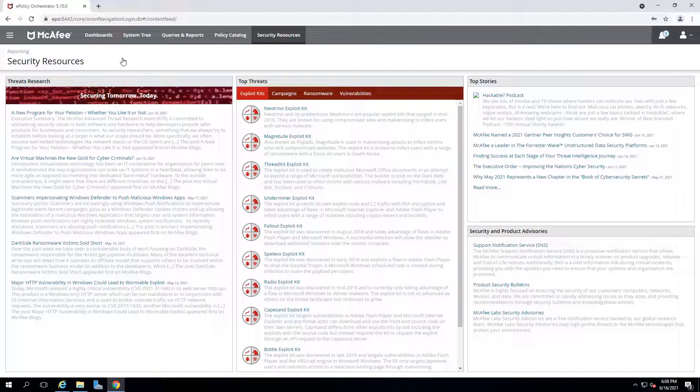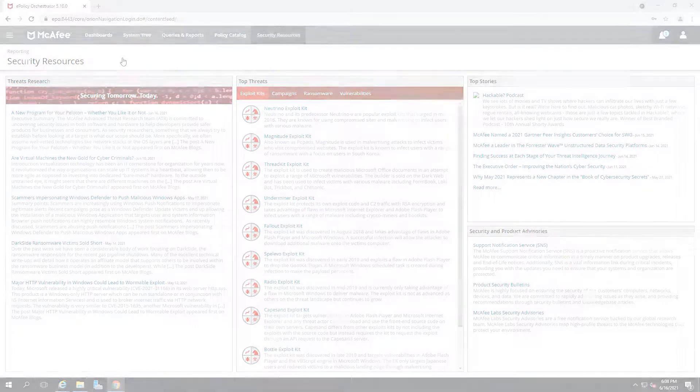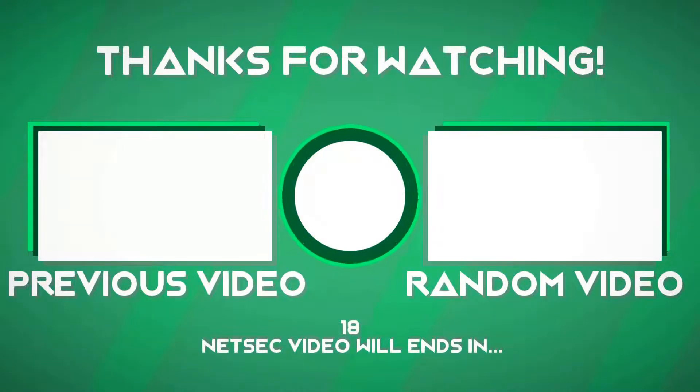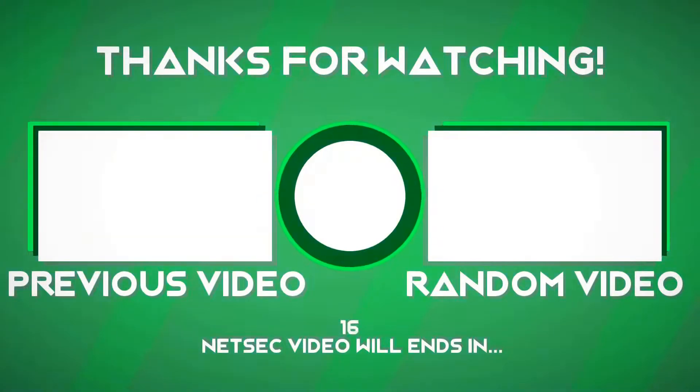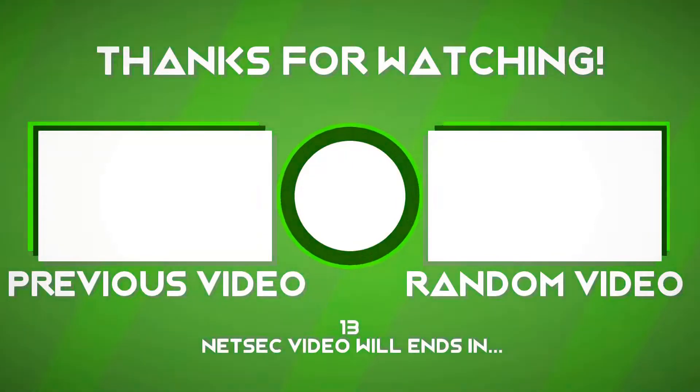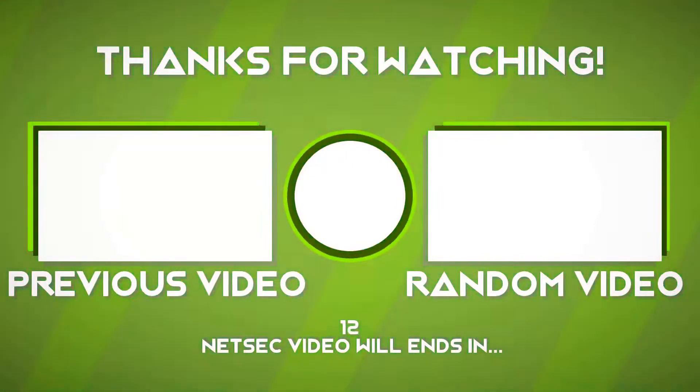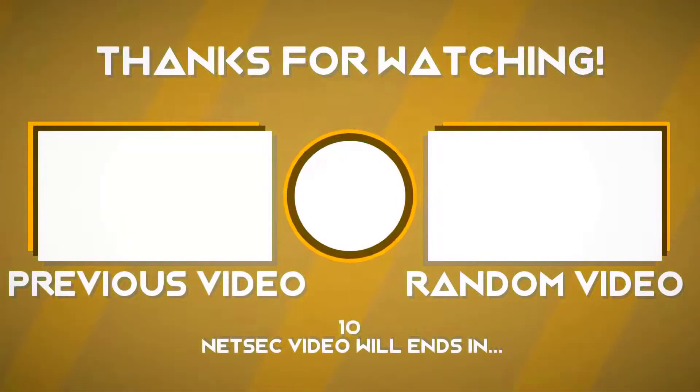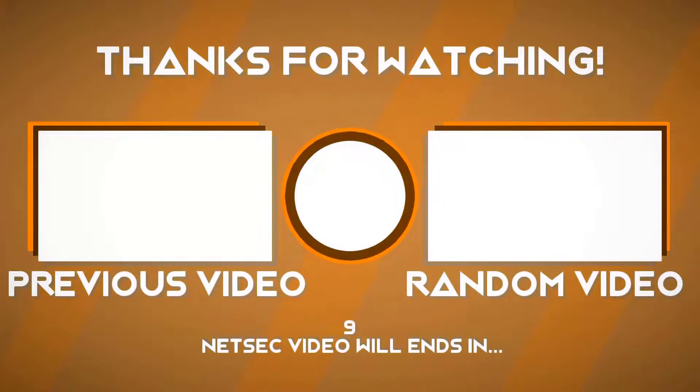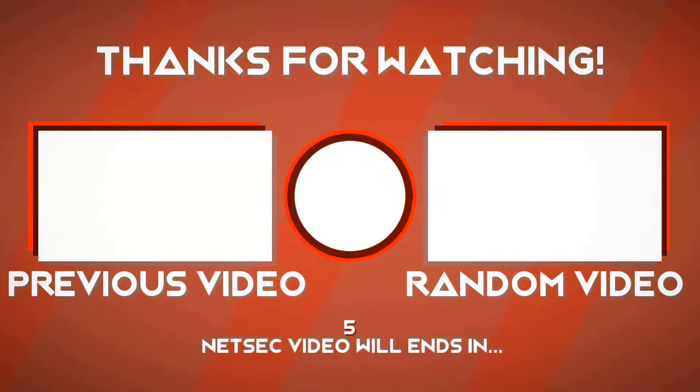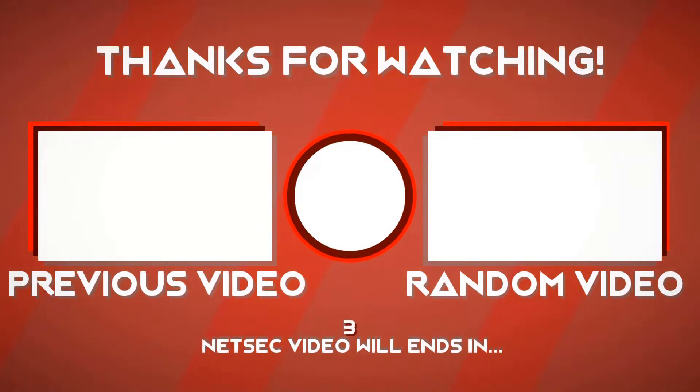Thank you for watching. Please give me a thumb up and subscribe to my channel. Thank you.